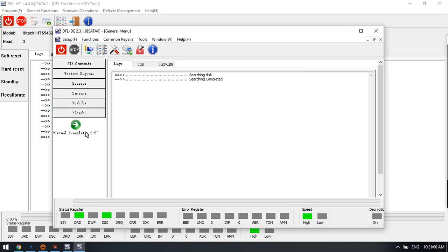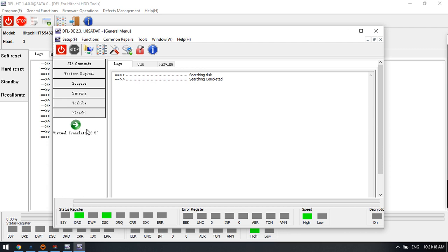So this will help to fix the virtual translator automatically. This one is very helpful, especially after swap heads or when users get the partial sector access cases. This option will be used.